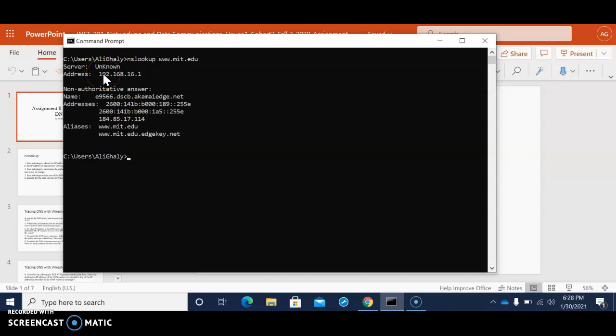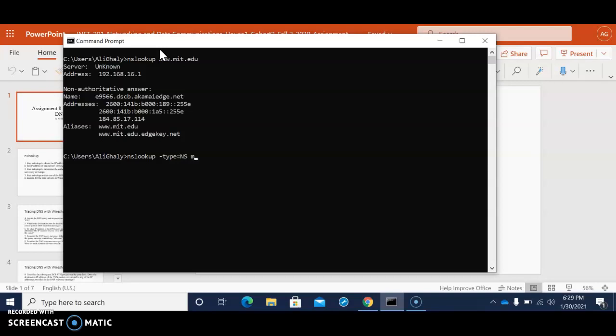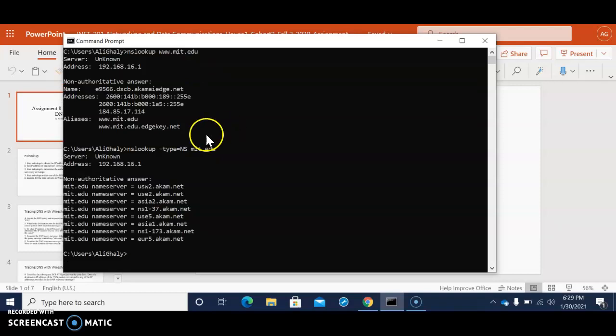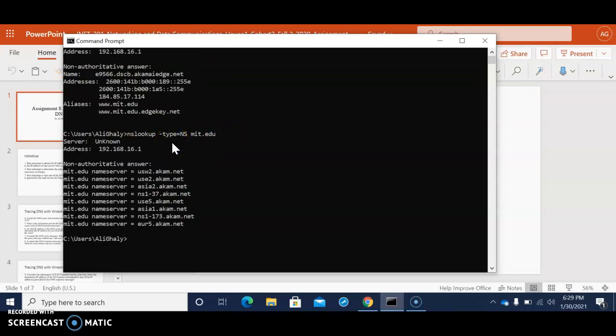So then we put in the second command because we're looking for the IP address for this website which is www.mit.edu. So then we put nslookup, a space, type equal ns mit.edu we write that down. What this does is send us a query of the type NS record towards the default server that we're using, which will be saying please send me the hostname of the authoritative DNS for mit.edu.